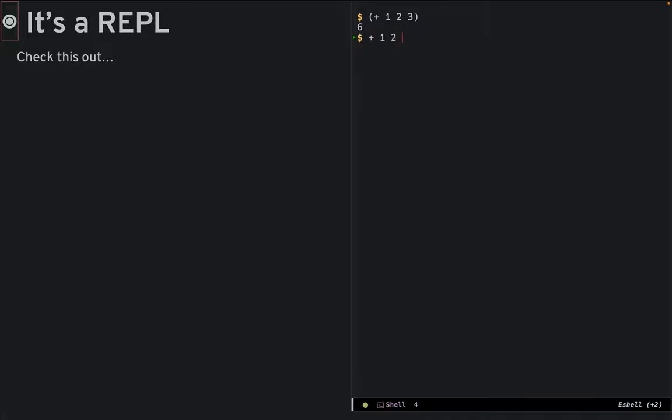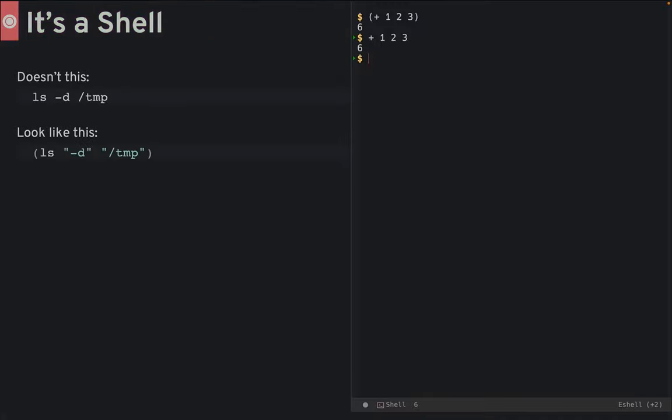As a shell, the parens are kind of optional. Number two, it's also a shell.